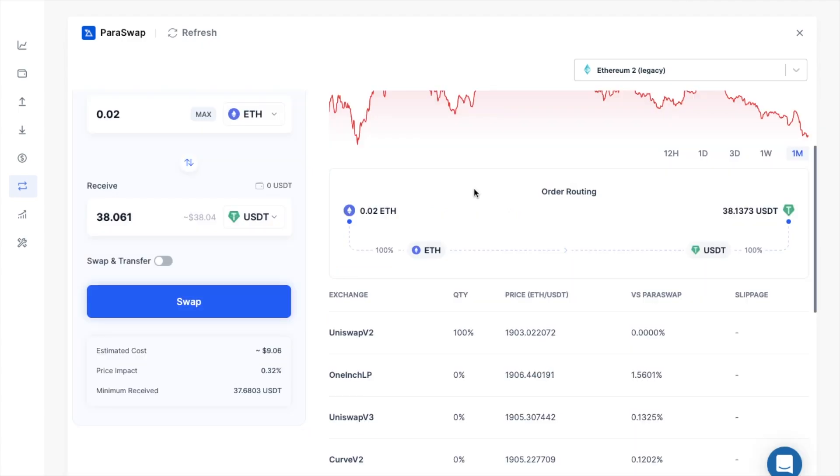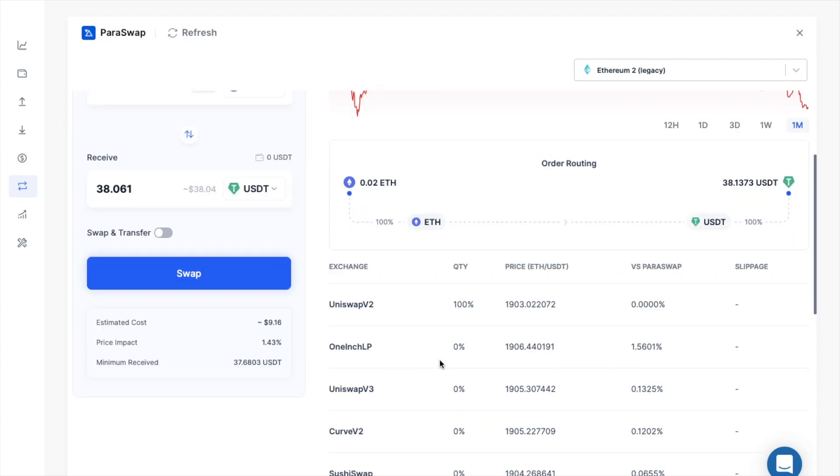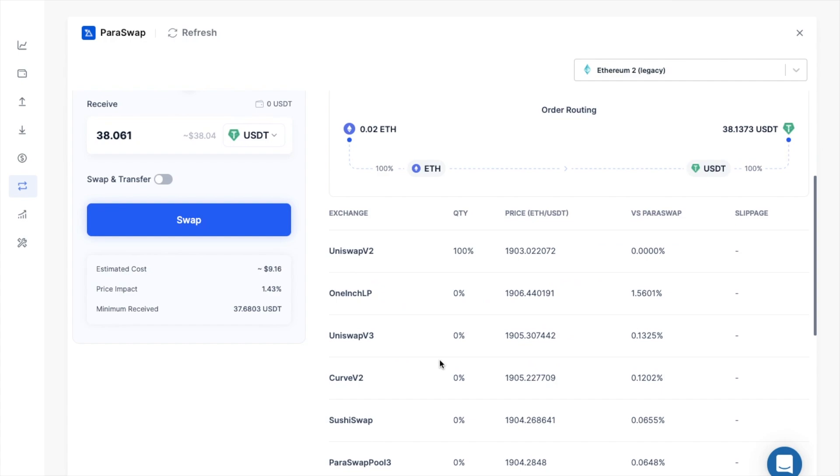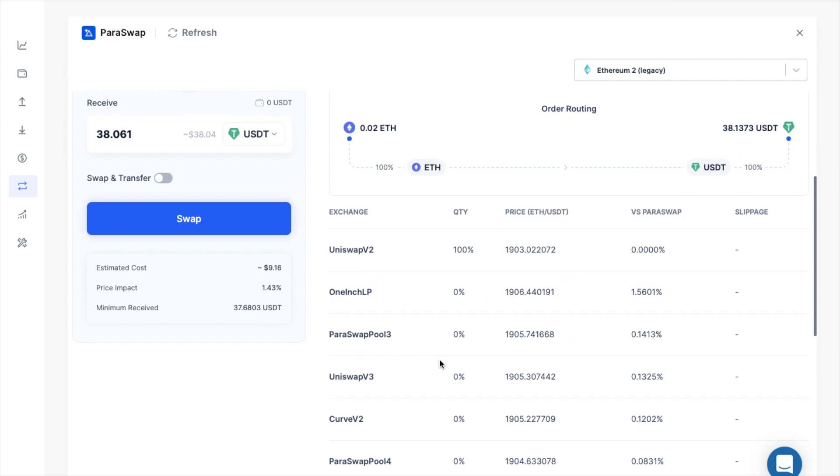Plus over on the right hand side of the screen, you'll also see that you've got something called a route. And this is the route that your swap is taking. Sometimes you'll find that the token needs to be changed into another token first, before you can get the token that you want. But this is all taken care of for you as part of the swap. And it also shows the list of exchanges and the price compared to Paraswap too, so you can always know that you're getting the best rates.